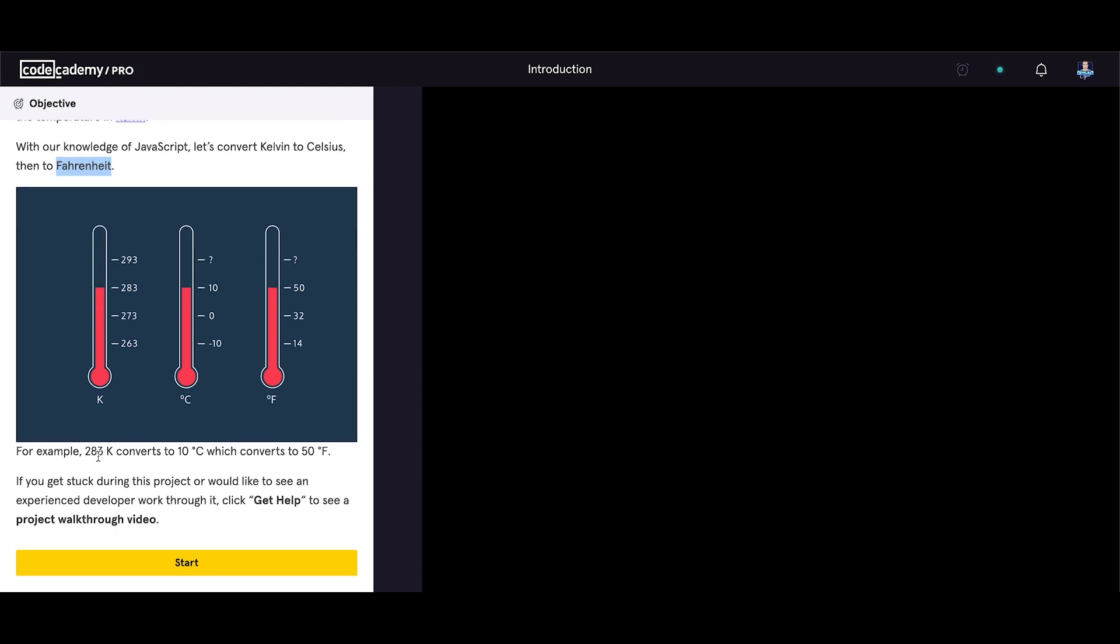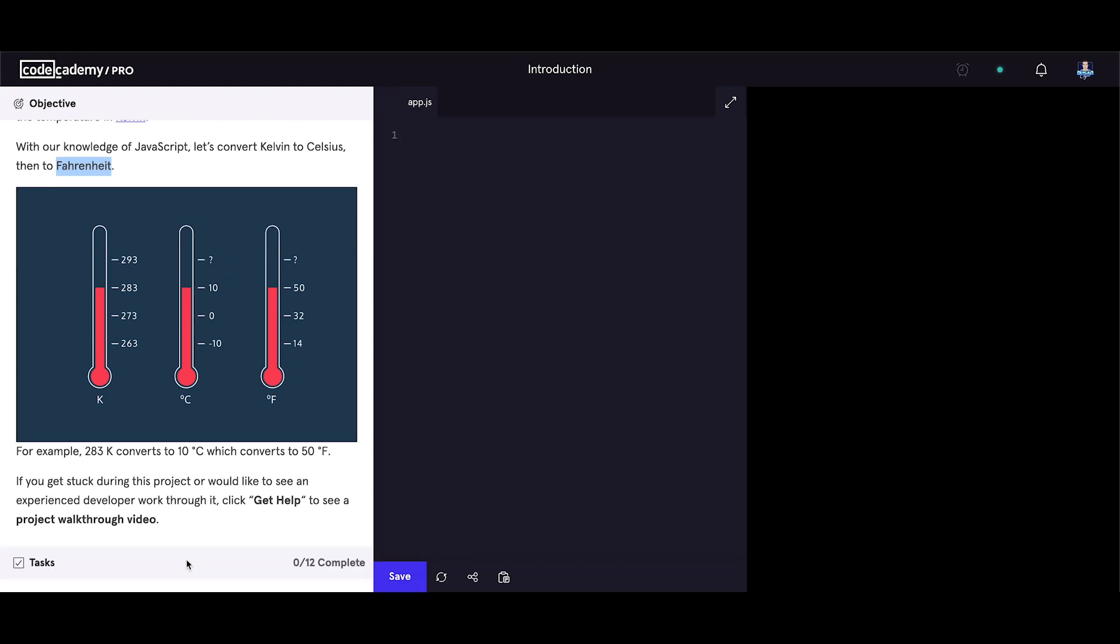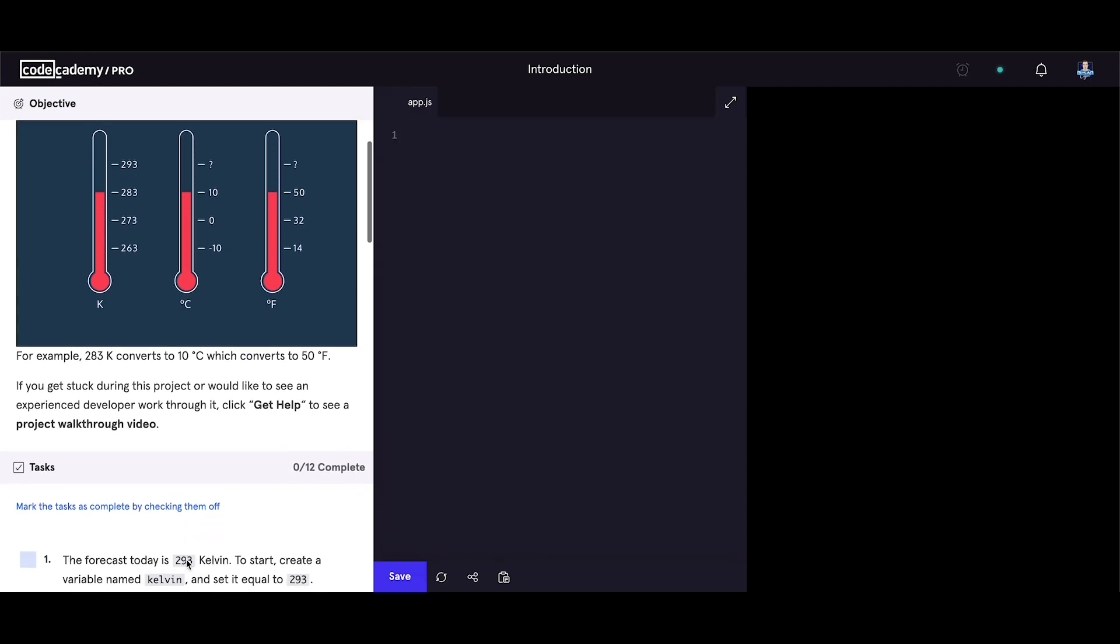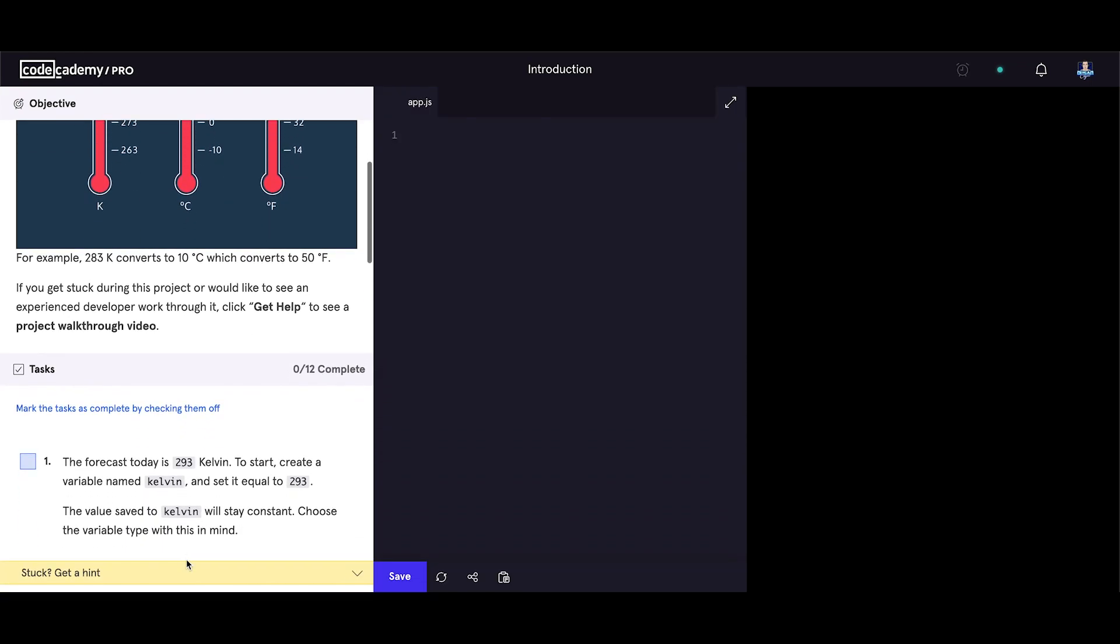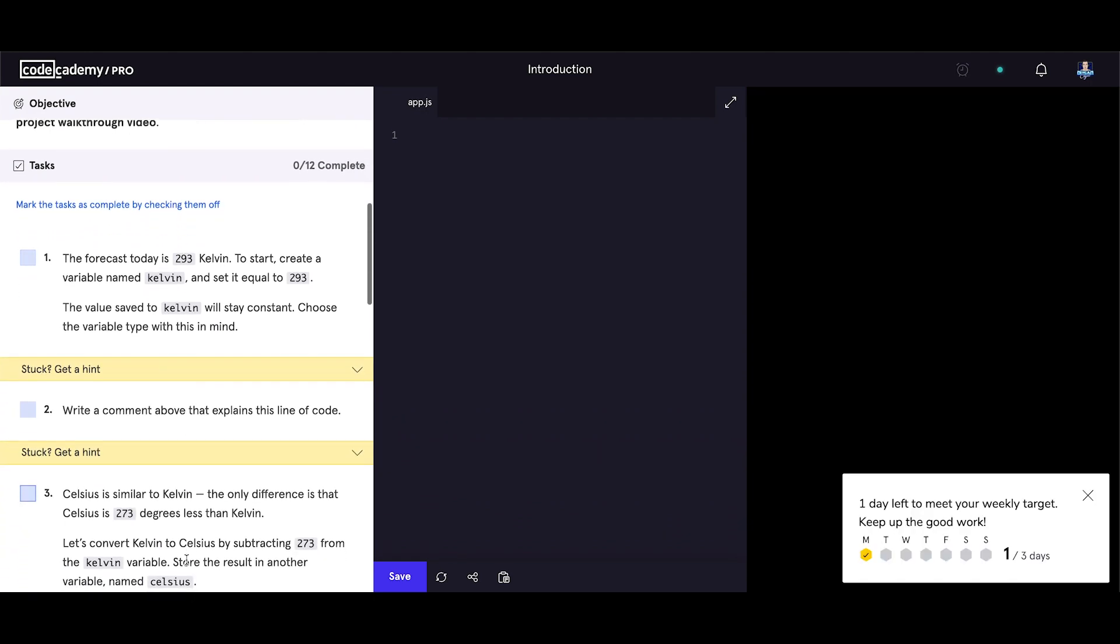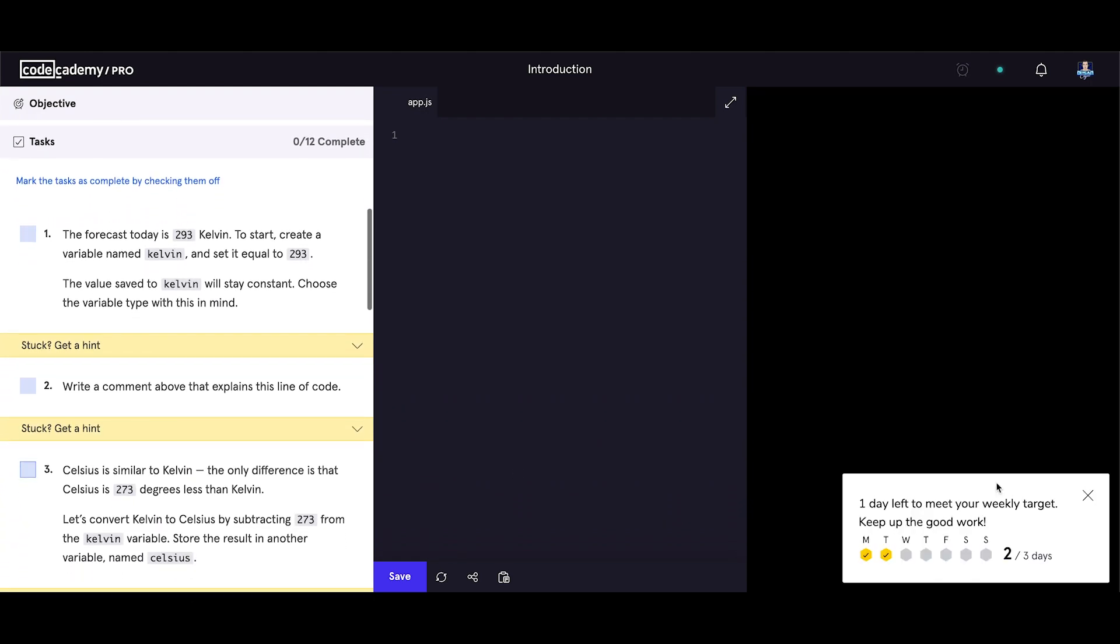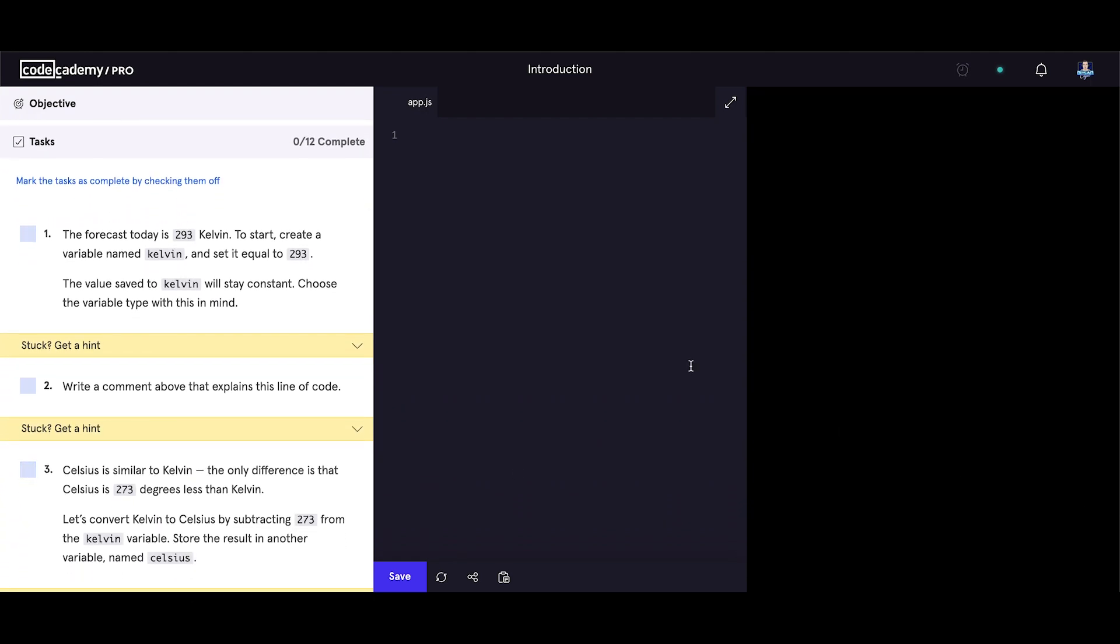For example, 283 Kelvins converts to 10 degrees Celsius, which converts to 50 Fahrenheit. If you get stuck during this project or would like to see an experienced developer work through it, click get help to see a project walkthrough video. Let's start with the project. We have 12 tasks.